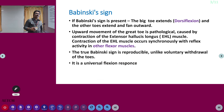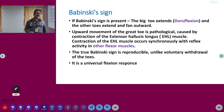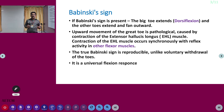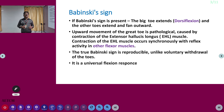If the Babinski sign is present, you have to say 'Babinski sign is present.' Never write 'Babinski sign is positive or negative.' Babinski sign is a sign — it cannot be positive or negative. Babinski sign present means the big toe extends (dorsiflexion) and the other toes also extend (dorsiflexion) and fan outwards.